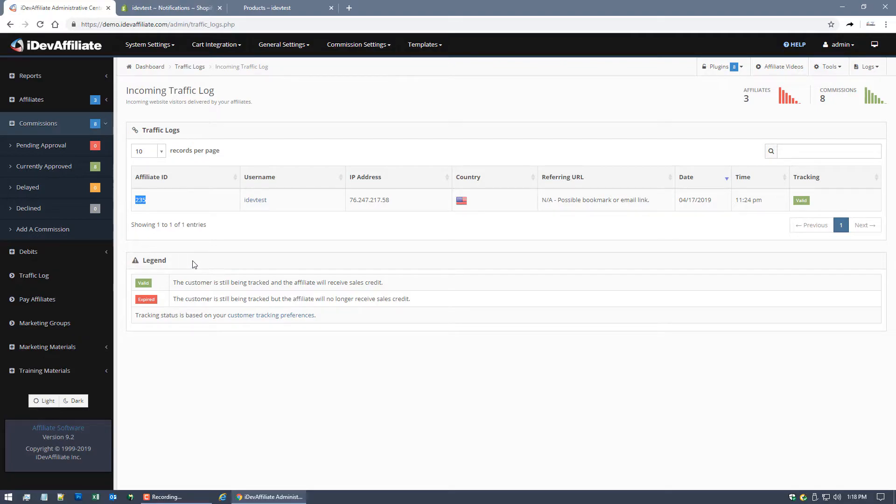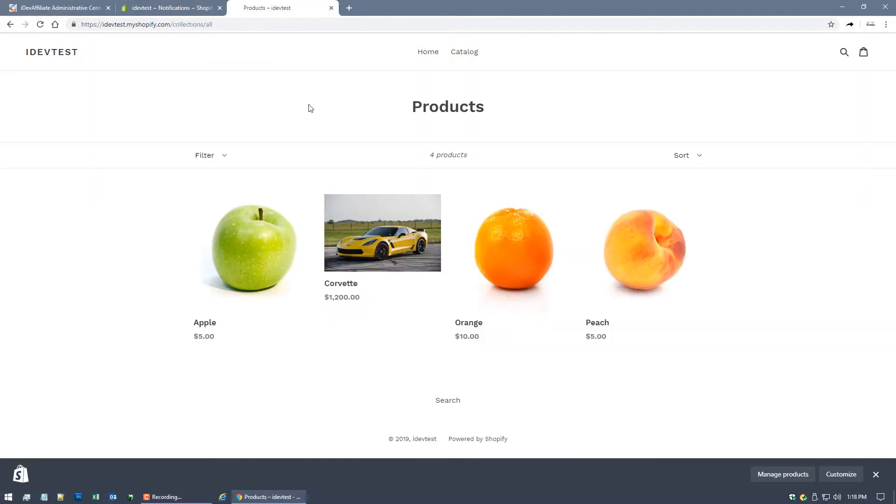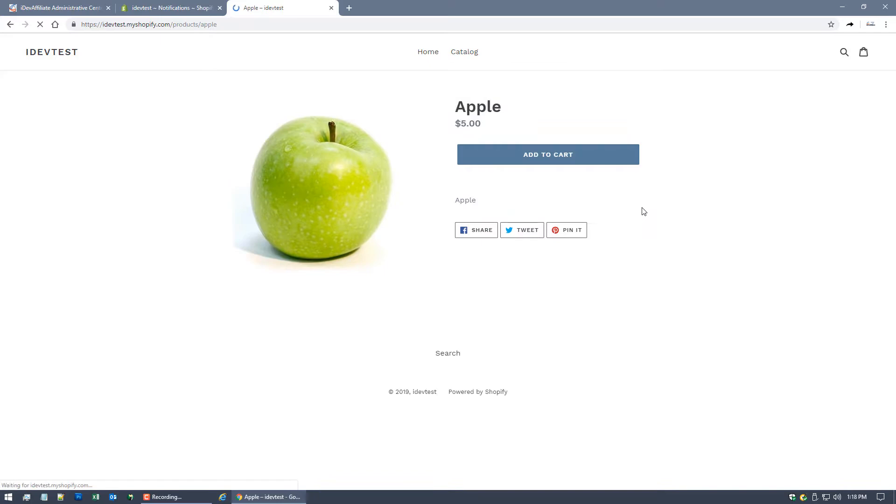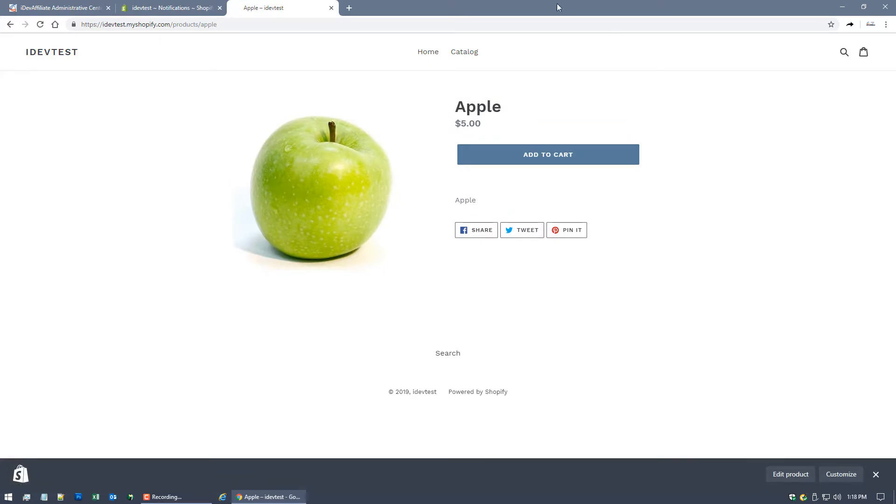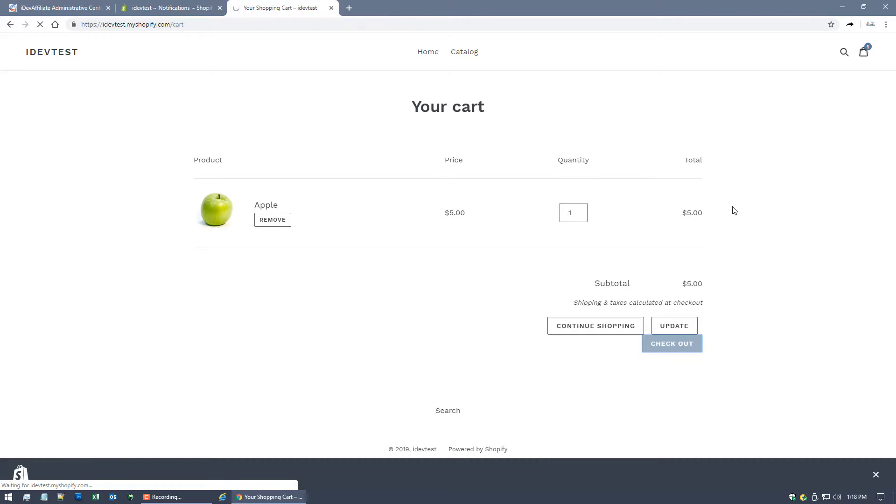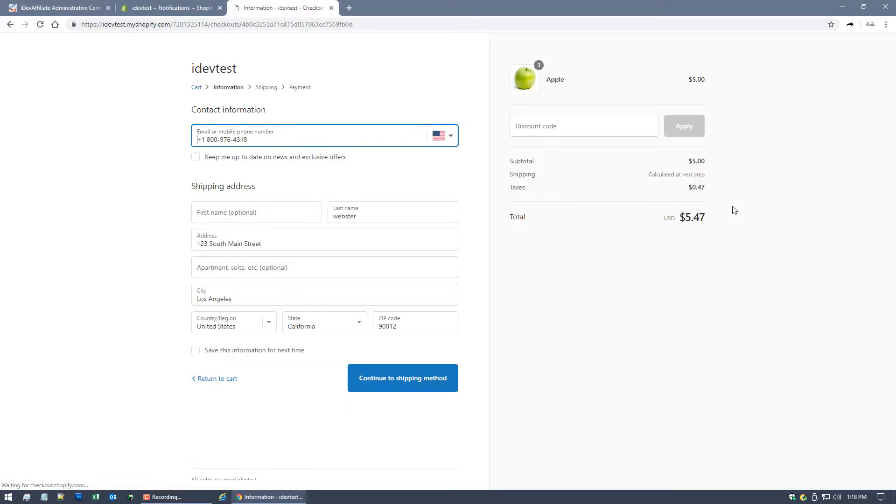And if that customer makes a purchase, the referring affiliate's going to get a commission. In this case, the link that was clicked is affiliate ID number 235. So again, getting back to the store, let's assume we're the customer. Let's place an order and see what happens. Let's buy this Apple. The Apple is five bucks, a little expensive, but we'll go with it.